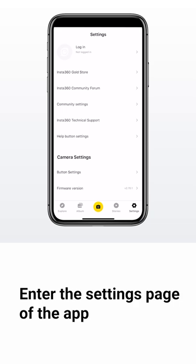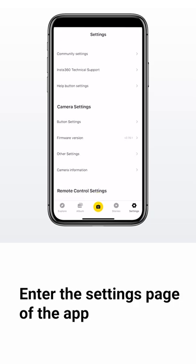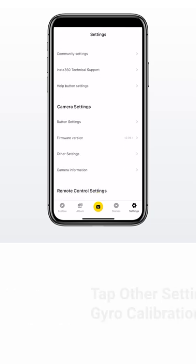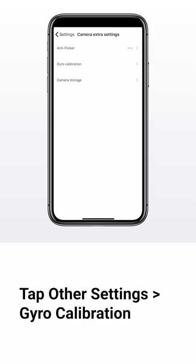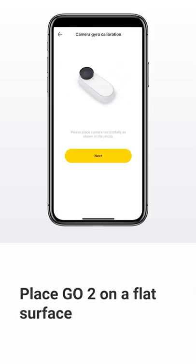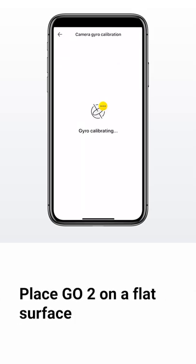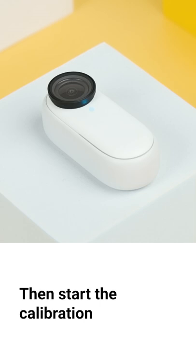After successfully connecting, enter the settings page of the app. Tap Other Settings, Gyro Calibration. Place GoTo on a flat surface, then start the calibration.